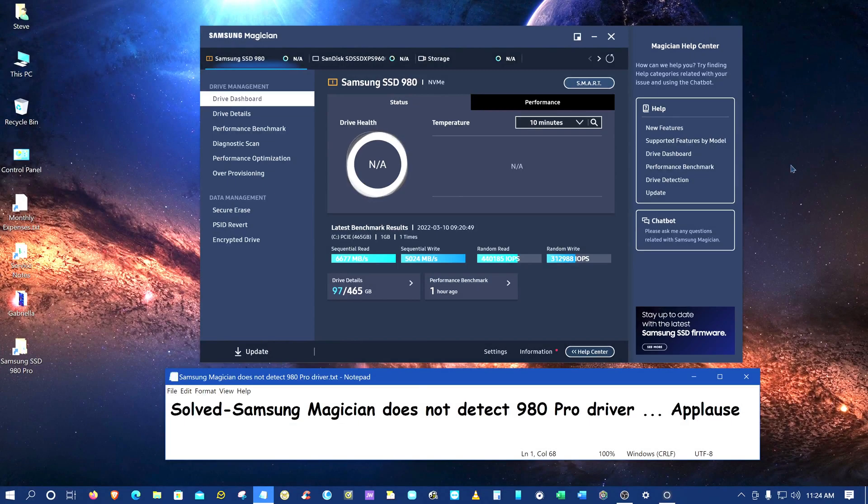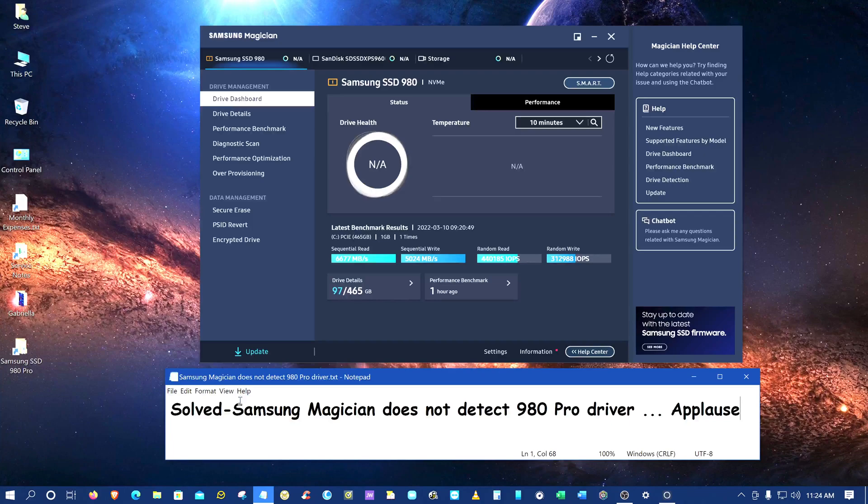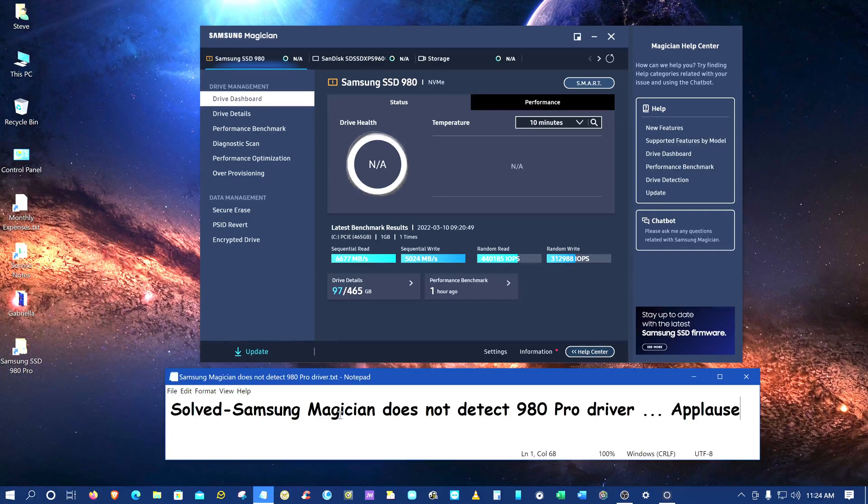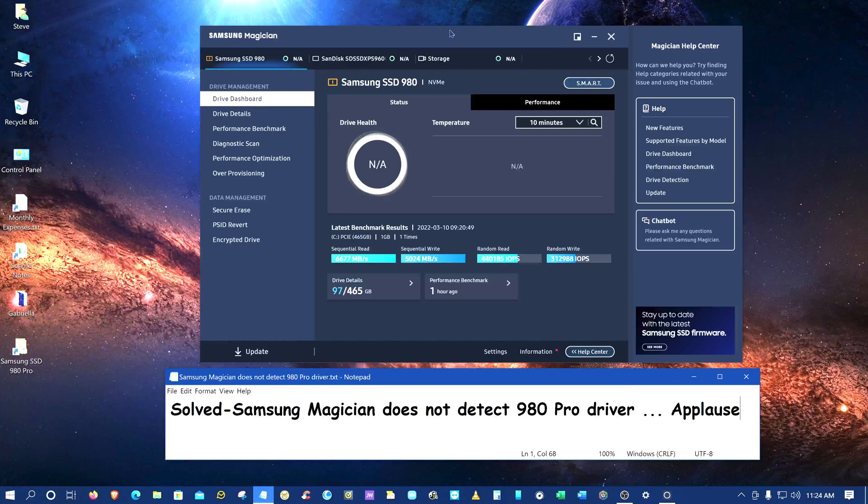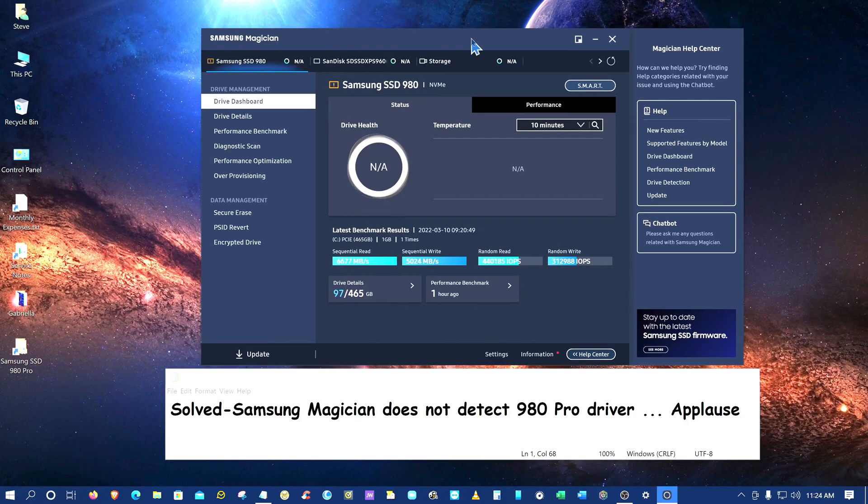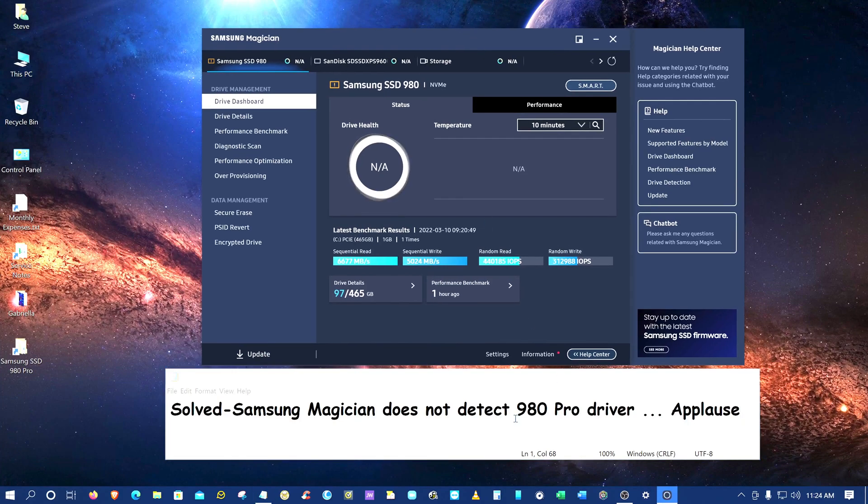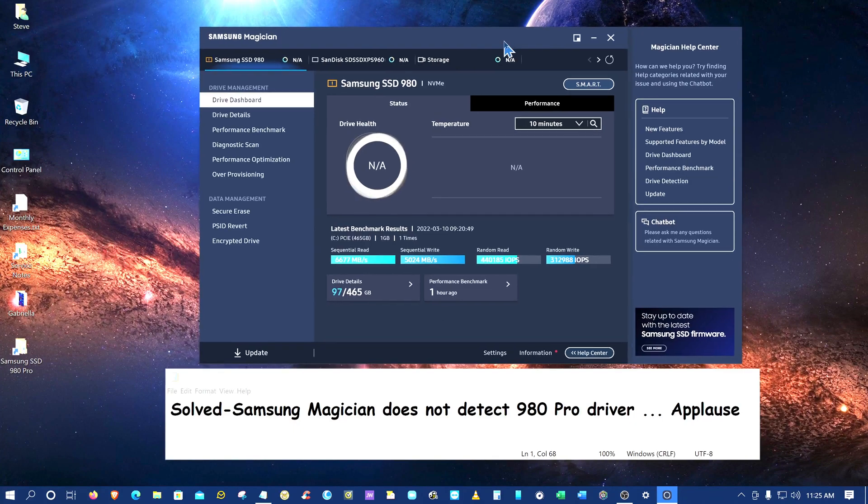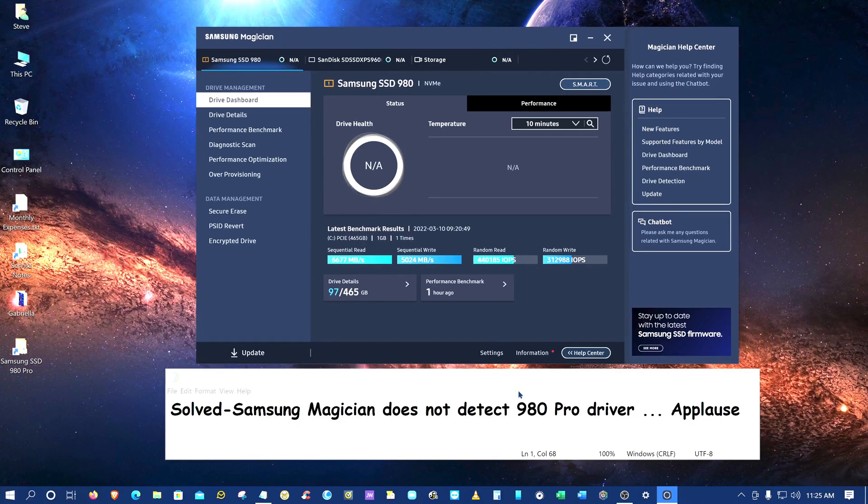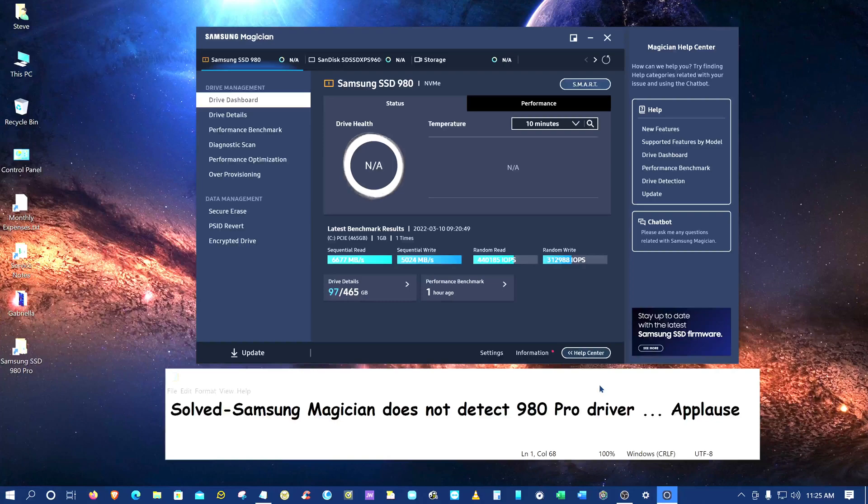Hello everyone, this video was created to help solve this issue: Samsung Magician does not detect the 980 Pro driver. Well, we don't have to applaud just yet. Anyway, you bought this driver because you heard about all the speed, it's great, and you want to install this driver and put your operating system on it because it's really fast.